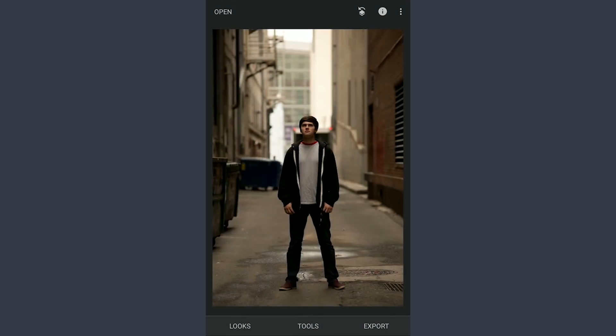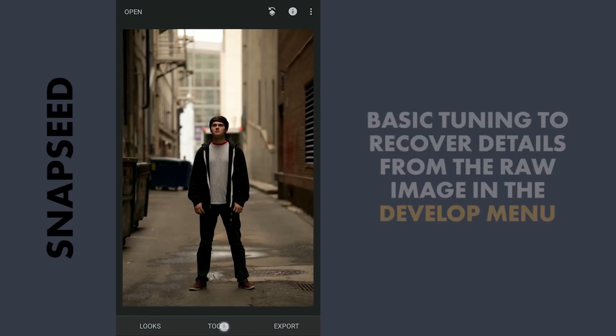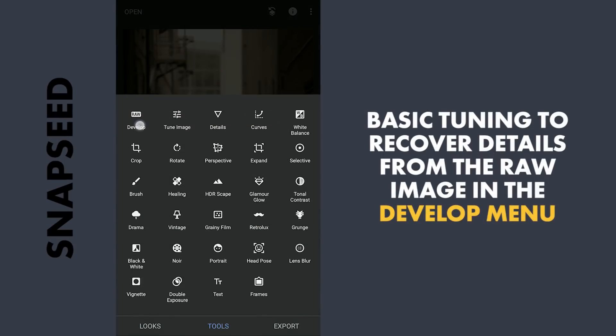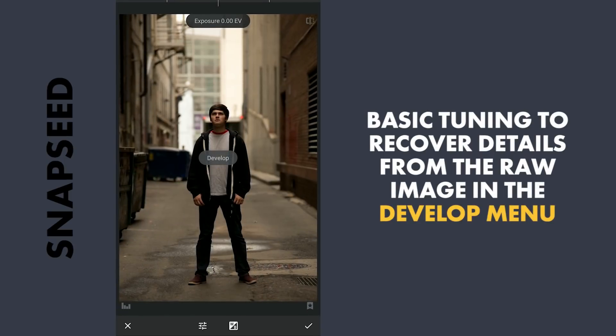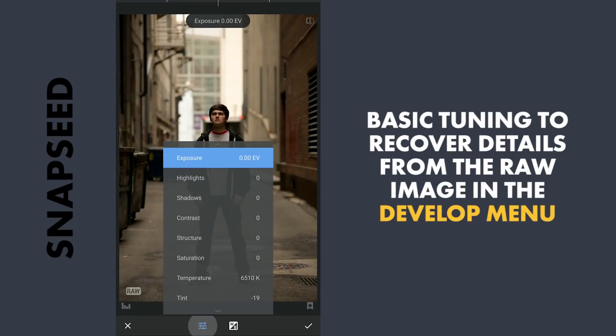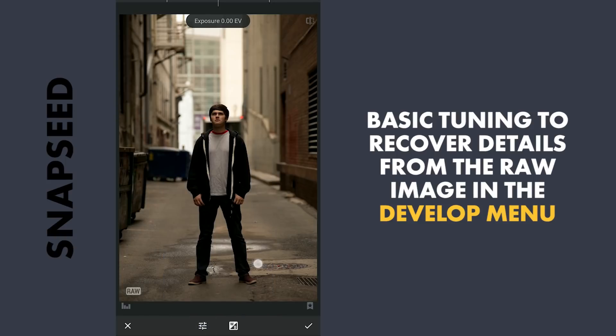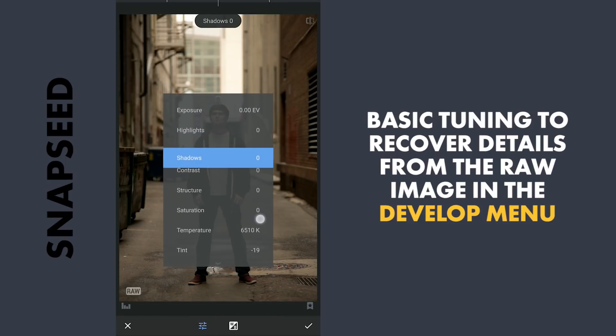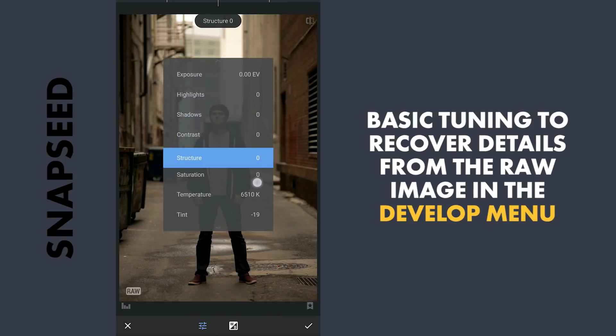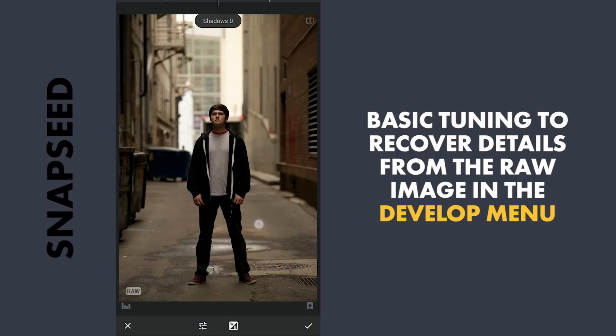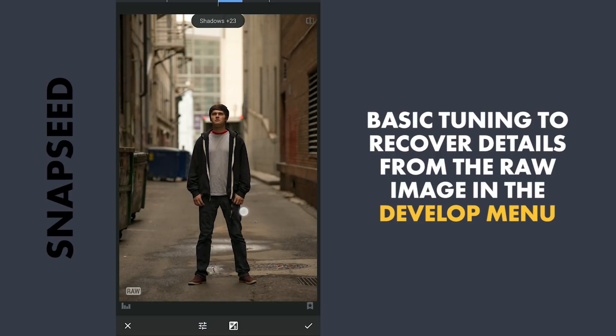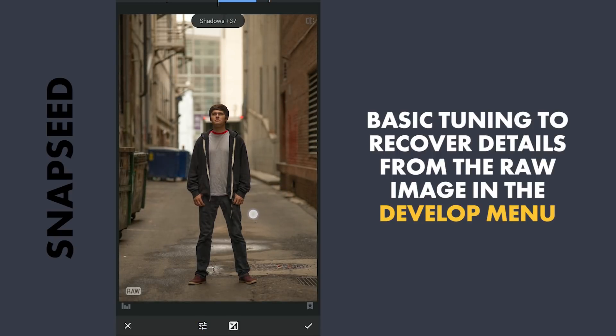This image is a raw DNG file. We have a dedicated develop menu available only when editing DNG files. Here I'm gonna increase Shadows to recover details from the darker parts. Also structure to add a little texture to the image.